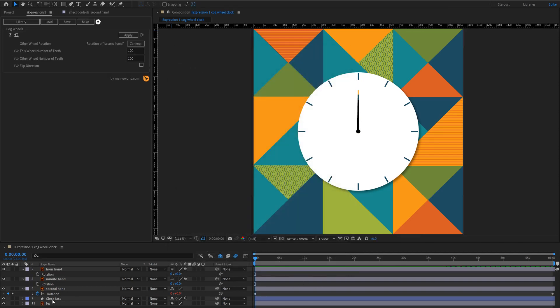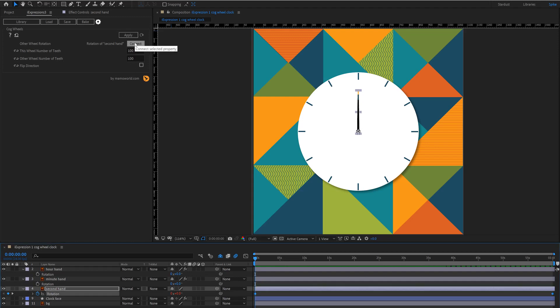So first we're going to connect the rotation of the second hand and just click on connect that and we want for every 60 seconds of the second hand we want one for the other wheel which is the minute hand.